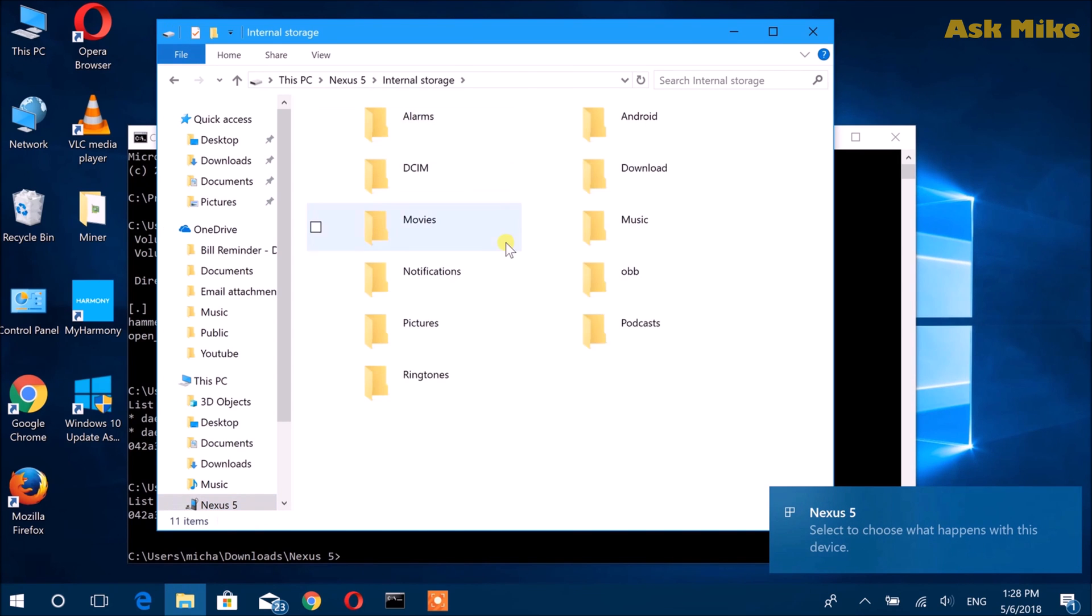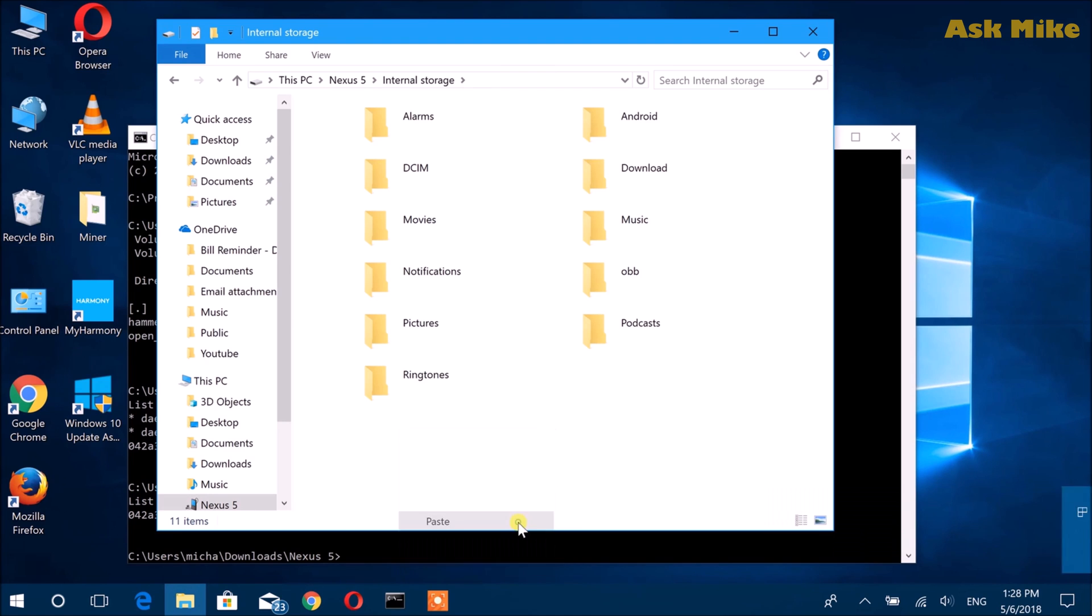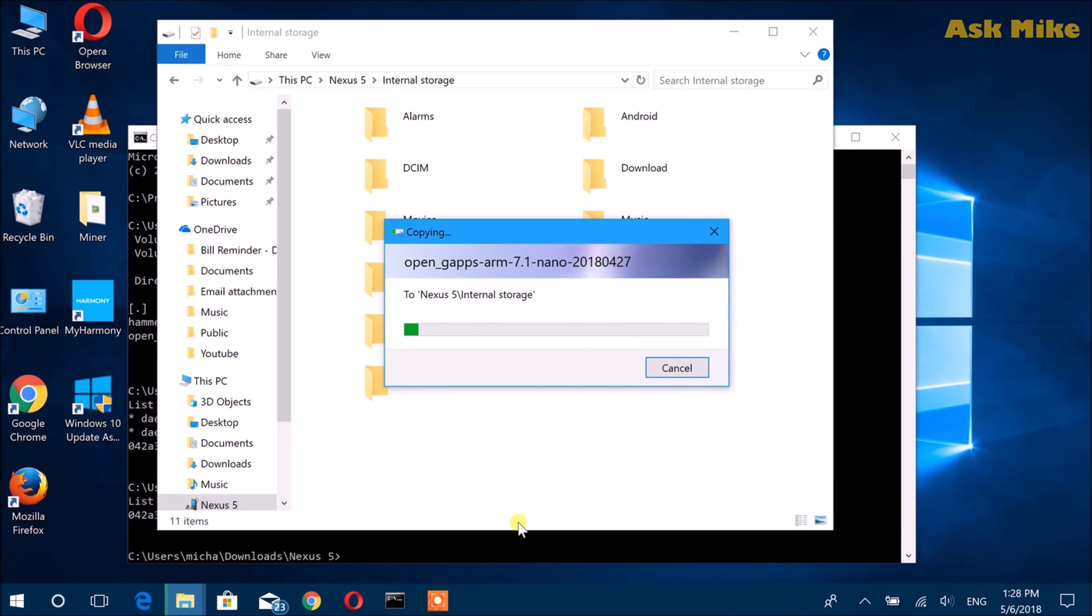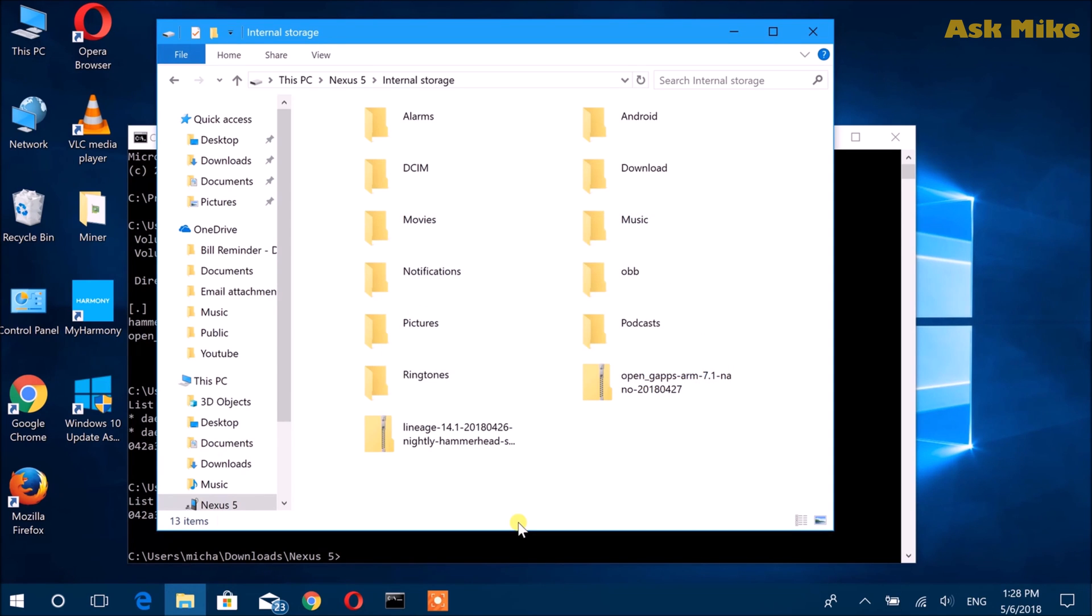You just need to do a paste. Then you copy in the OpenGApps as well as the LineageOS. Once that is done, then you proceed to the next step.